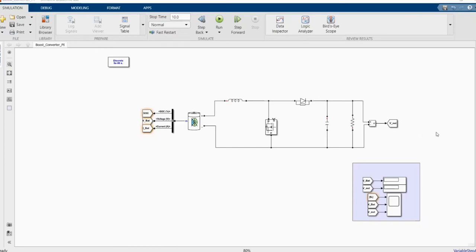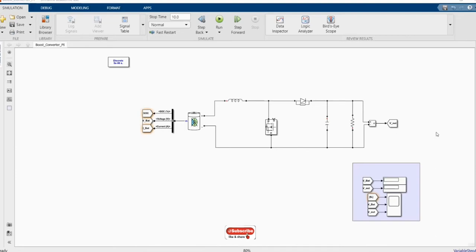Hi, welcome to the PZ Engineering channel. In this video we are going to simulate a DC-DC boost converter with a closed-loop control in MATLAB Simulink software. Before we start, I would like to request — please subscribe to the channel, comment and like the video.